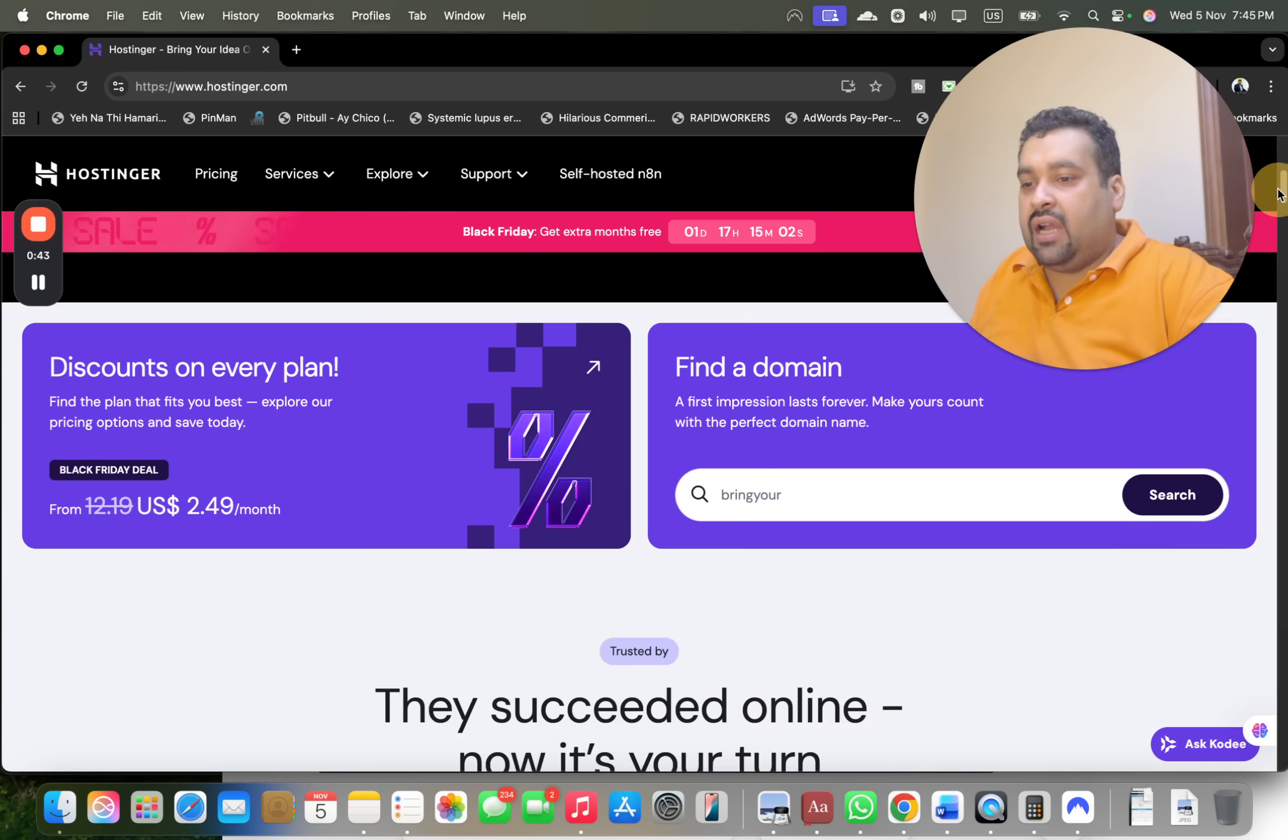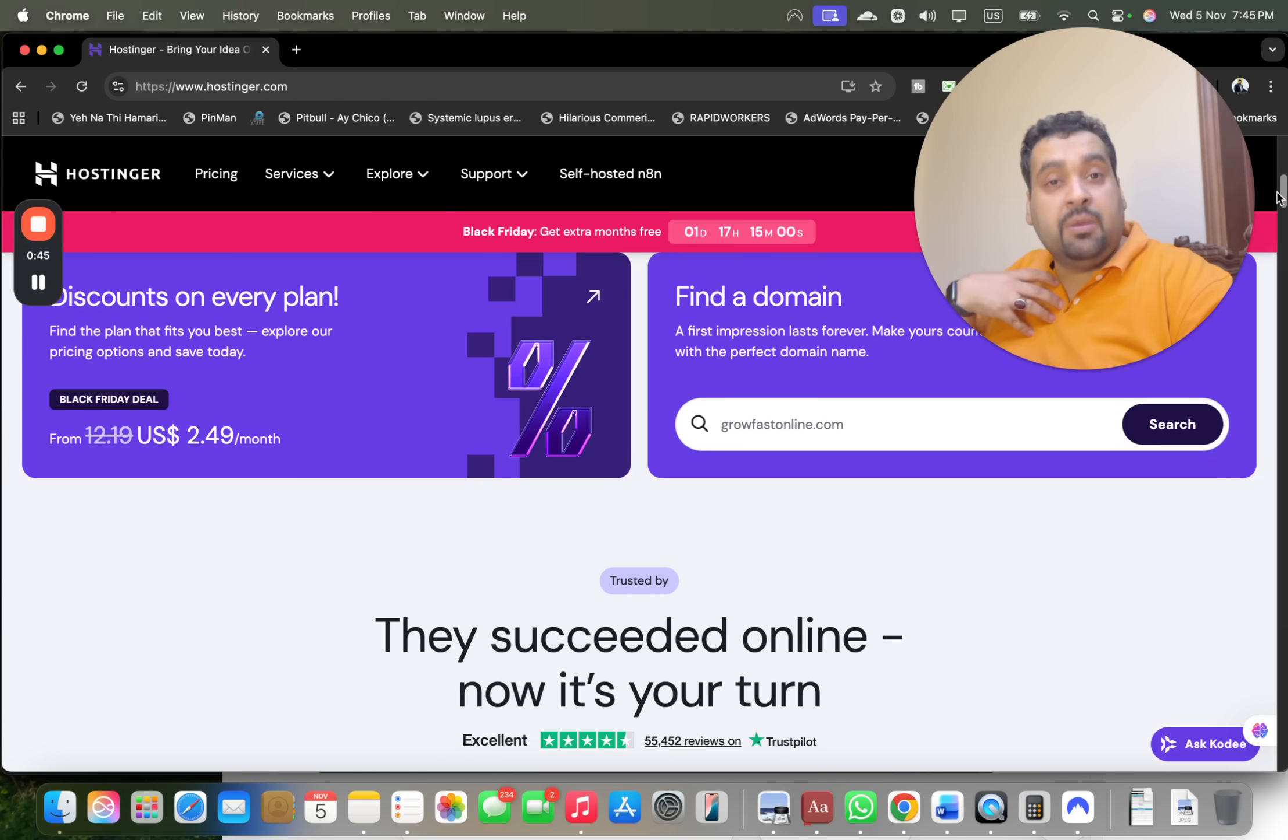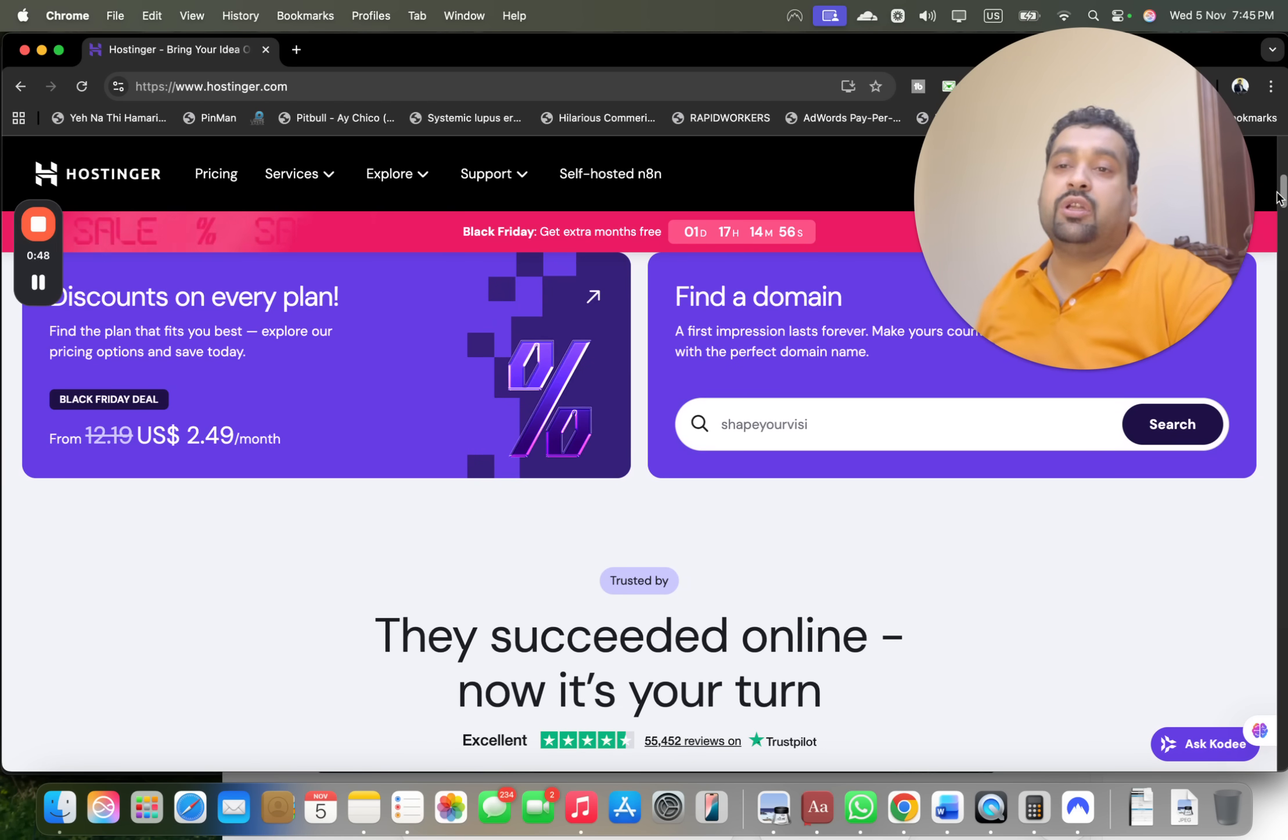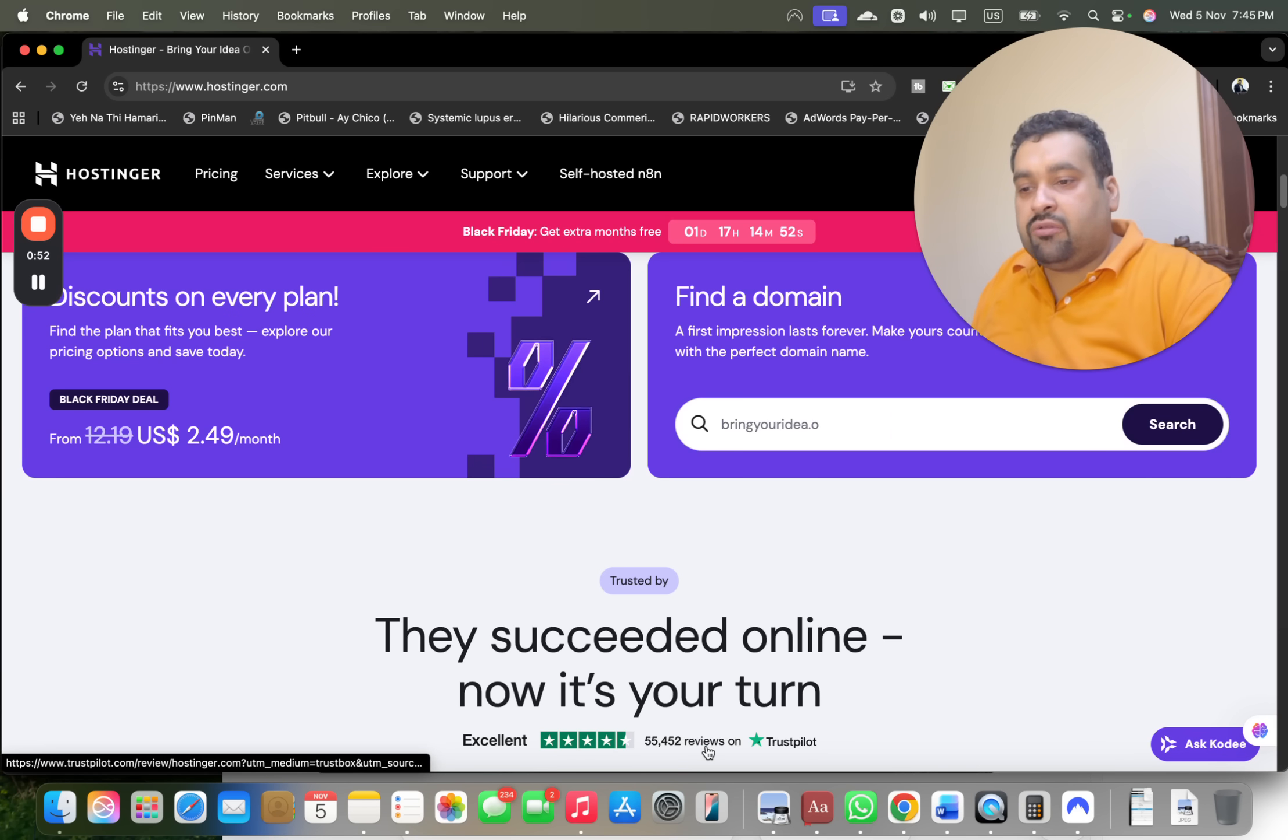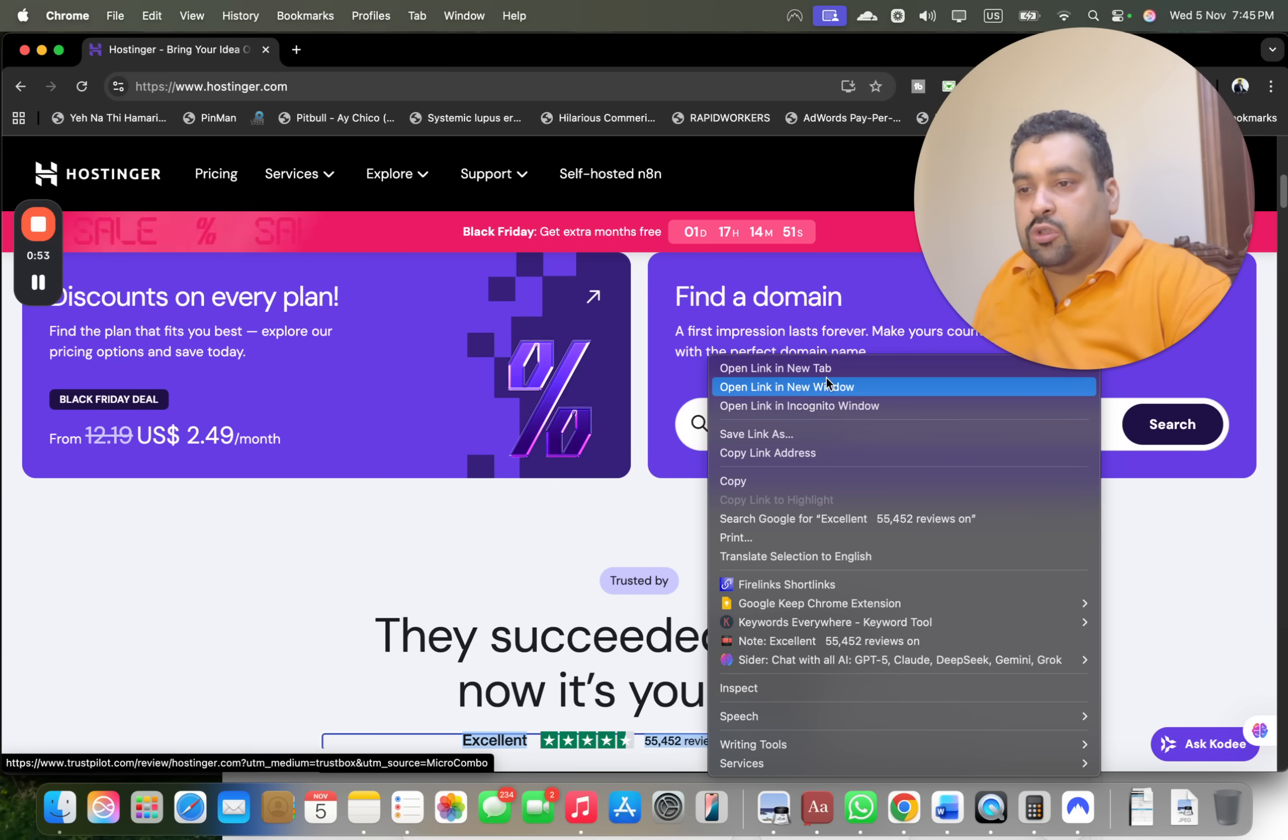Over here you may see that Hostinger is an amazing company which I've been personally using for my own blog for the last four years and my experience so far is very good.